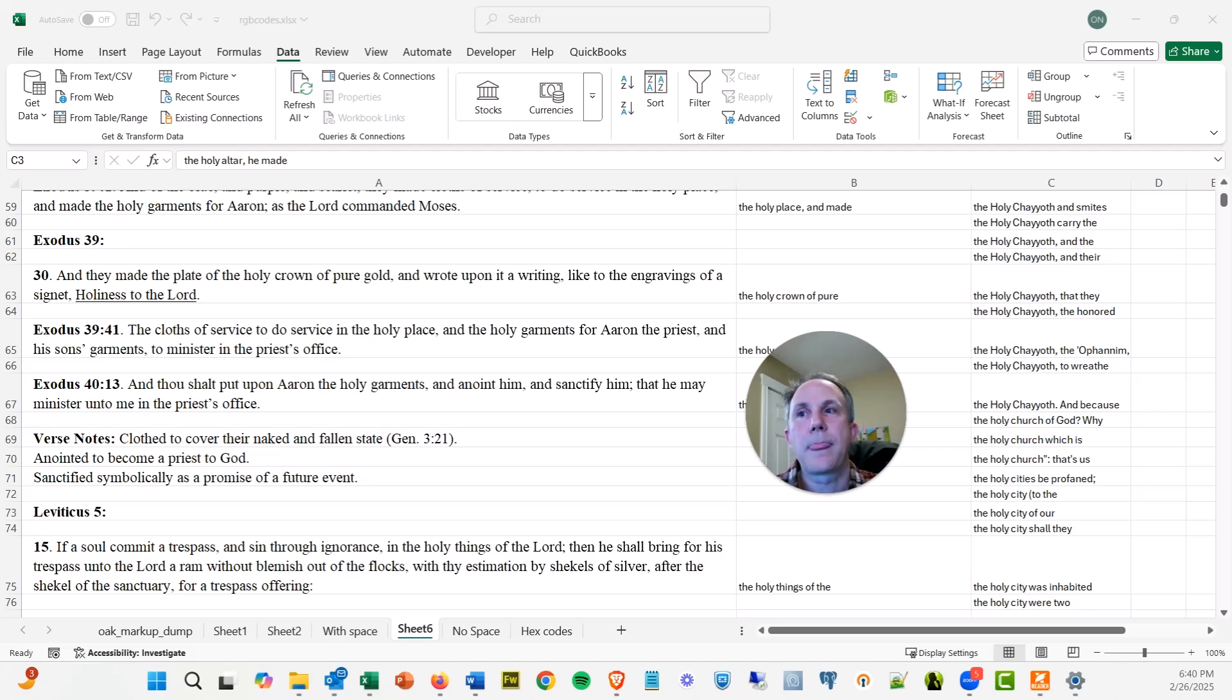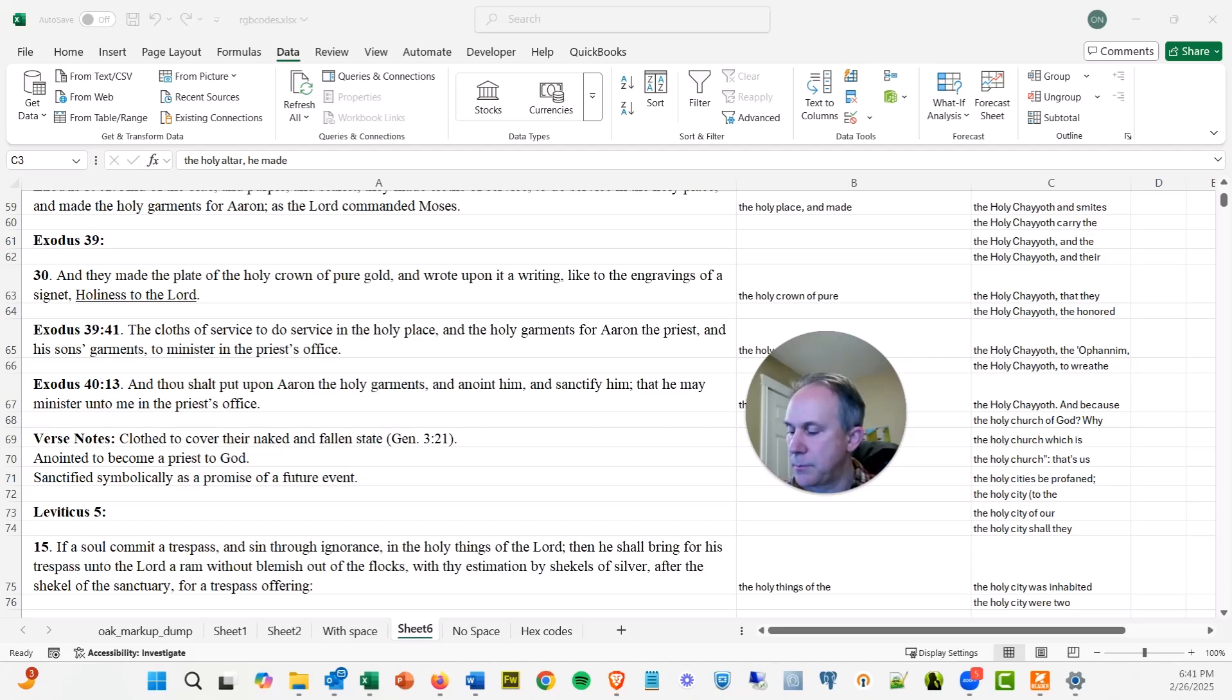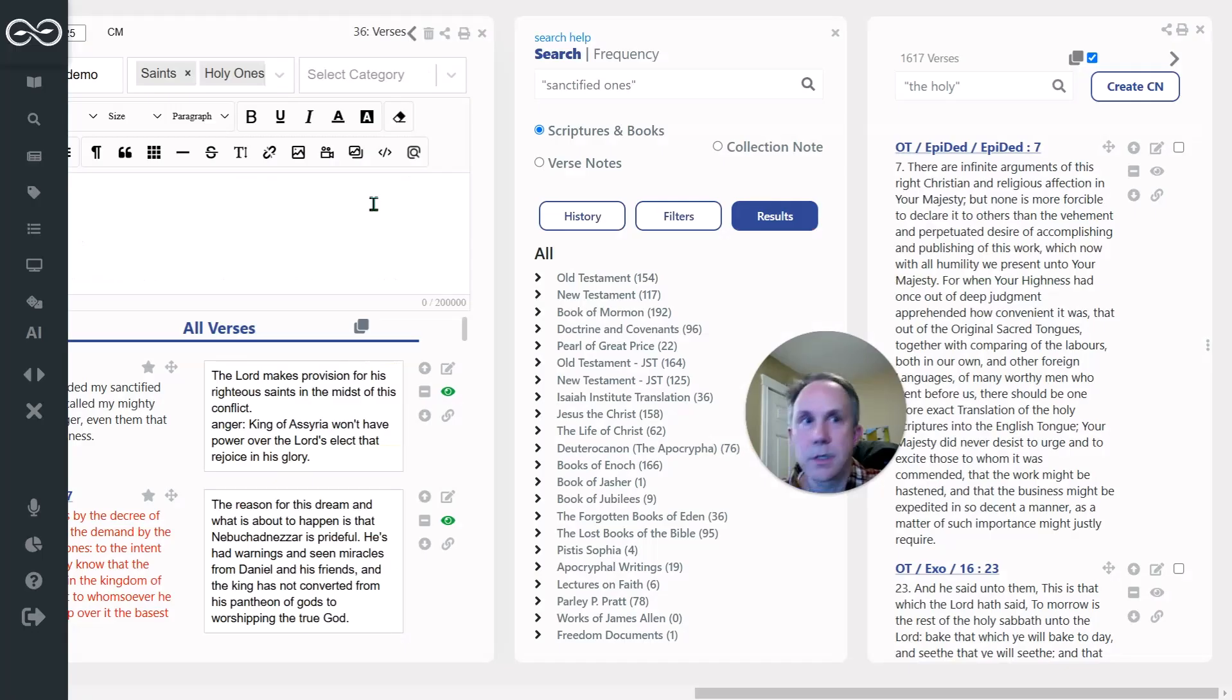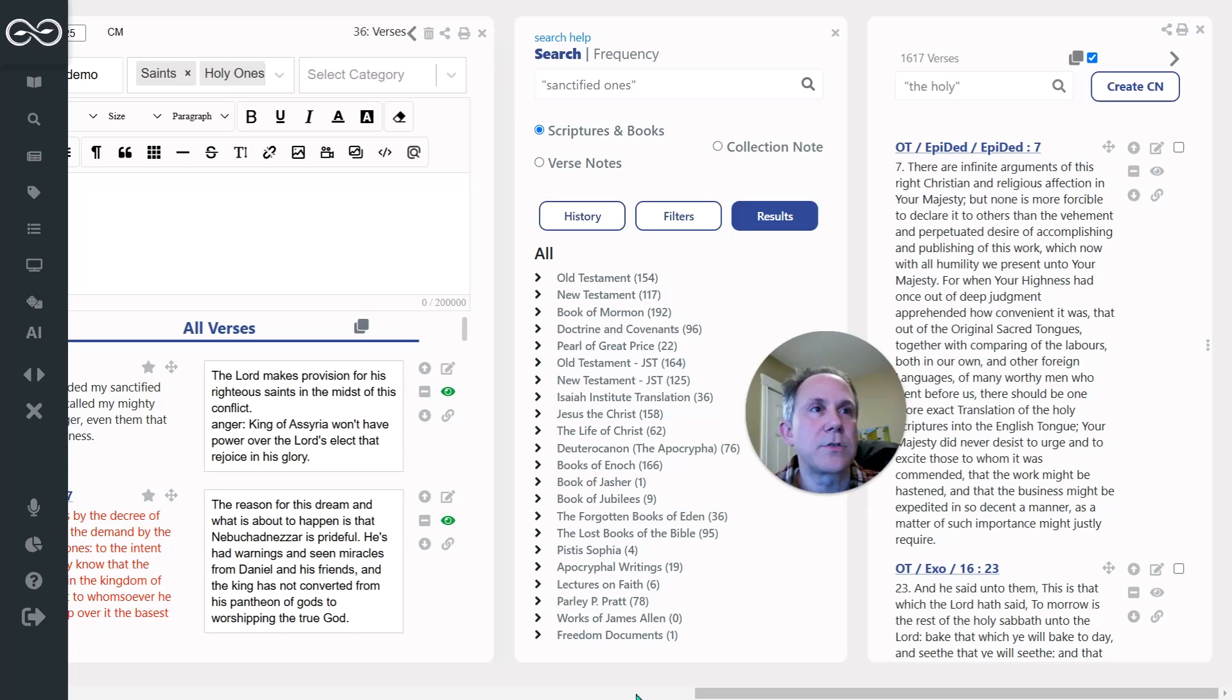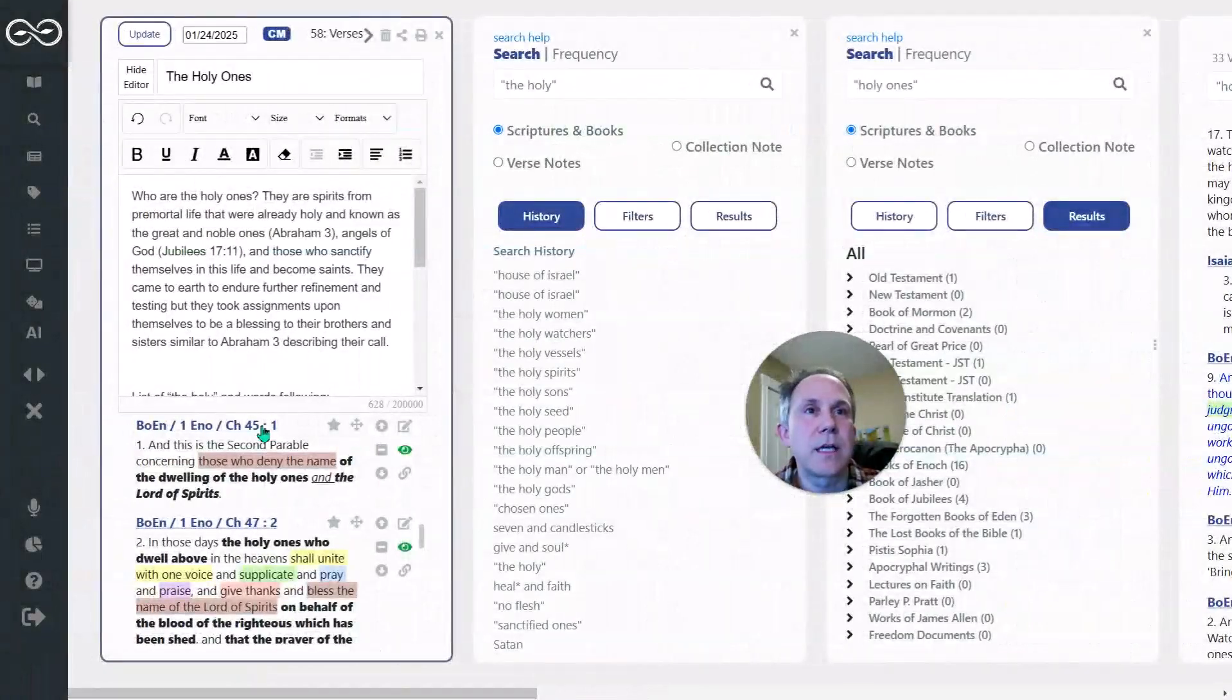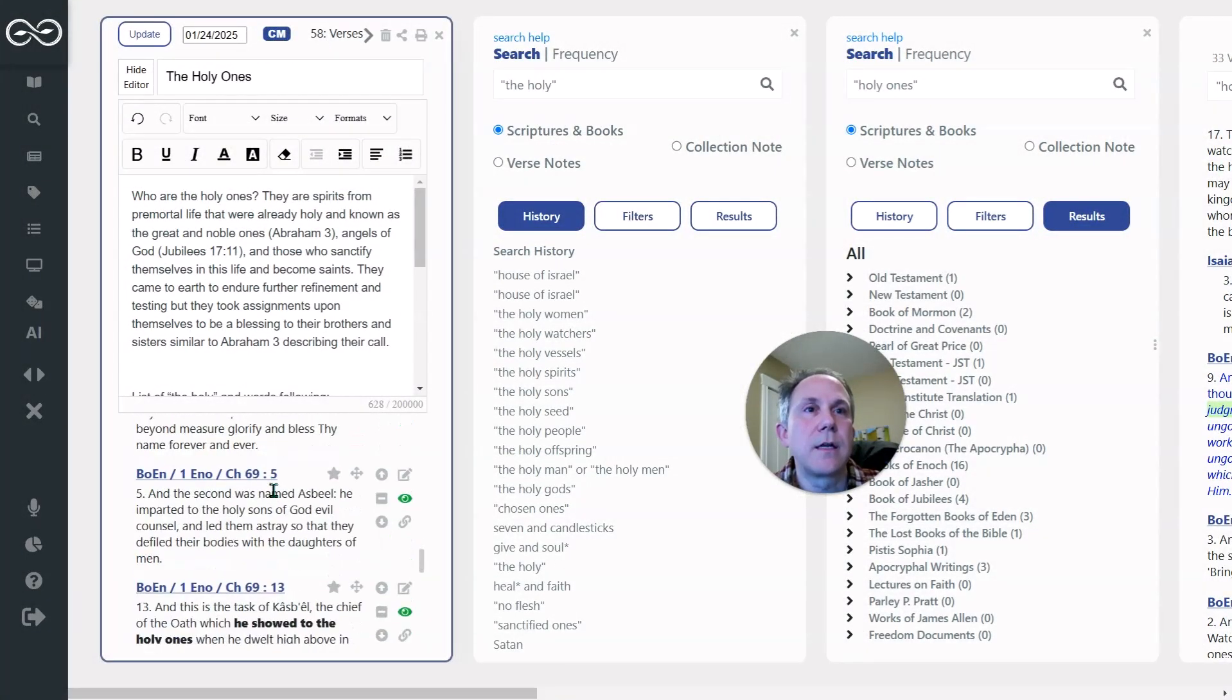And so I did like the holy seed, the holy sons, the holy spirits, the holy women, the holy offspring. And so I did those searches, put the results back into my collection note, which is over here. And just dragged them in as I went through those various searches. And so that's where I've got now 58 verses in here.